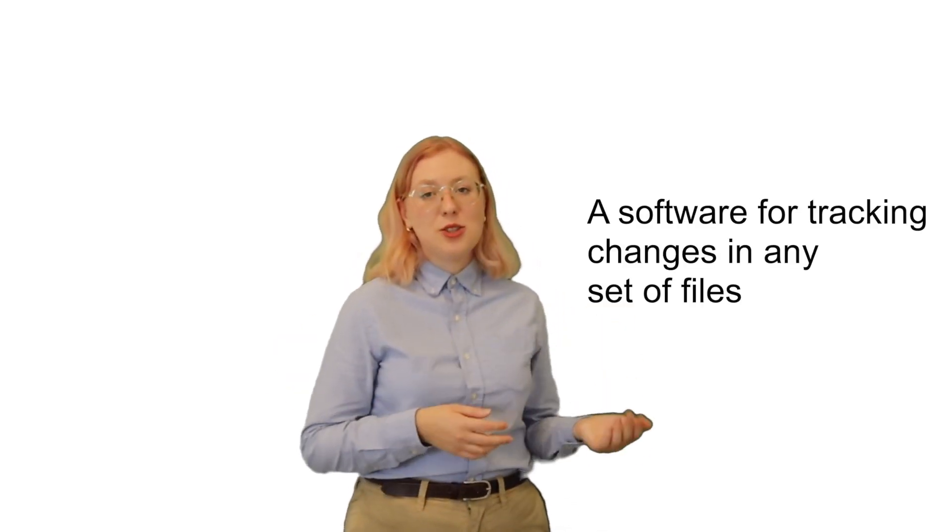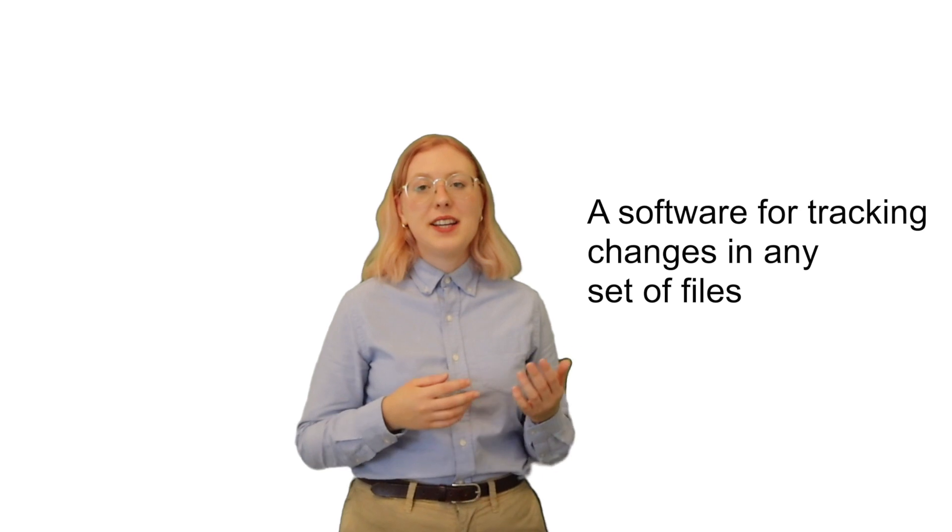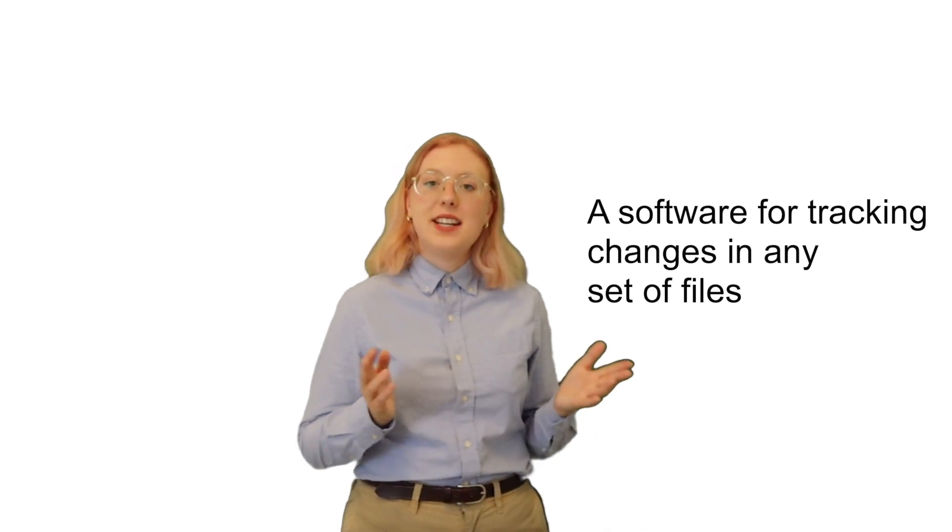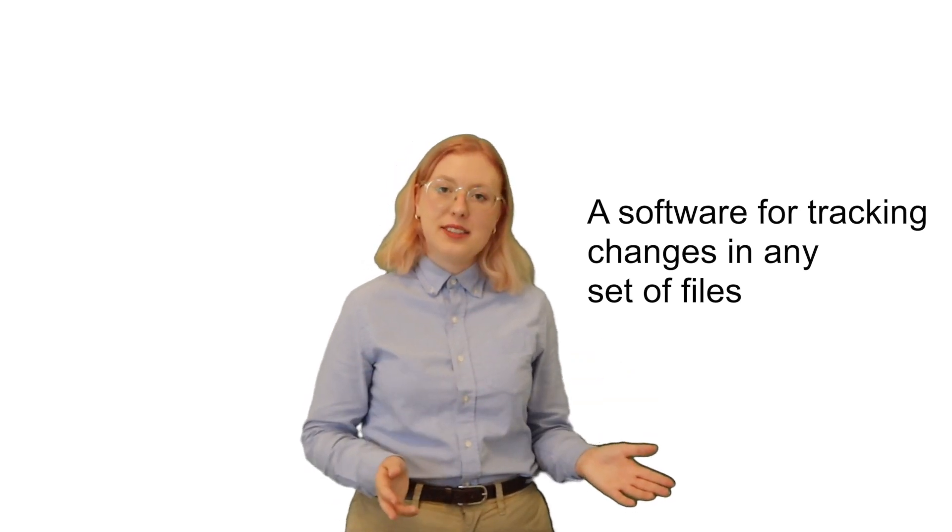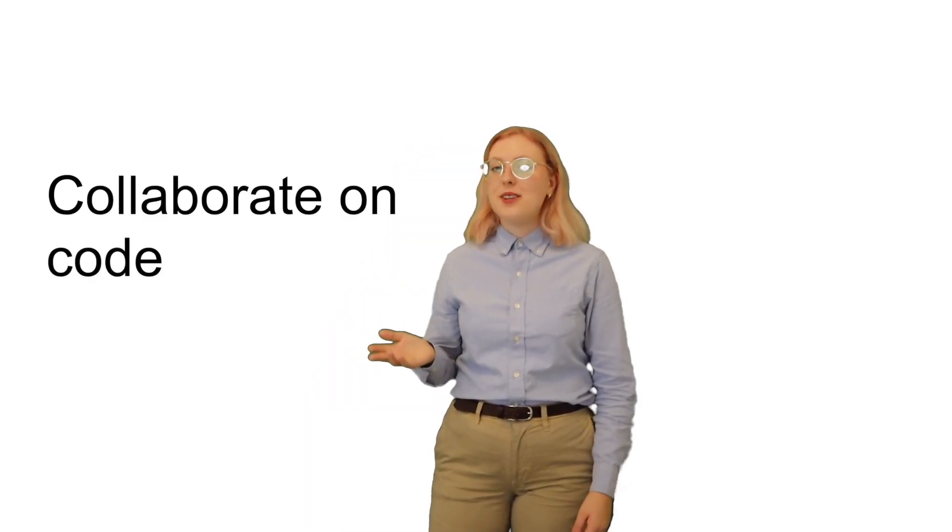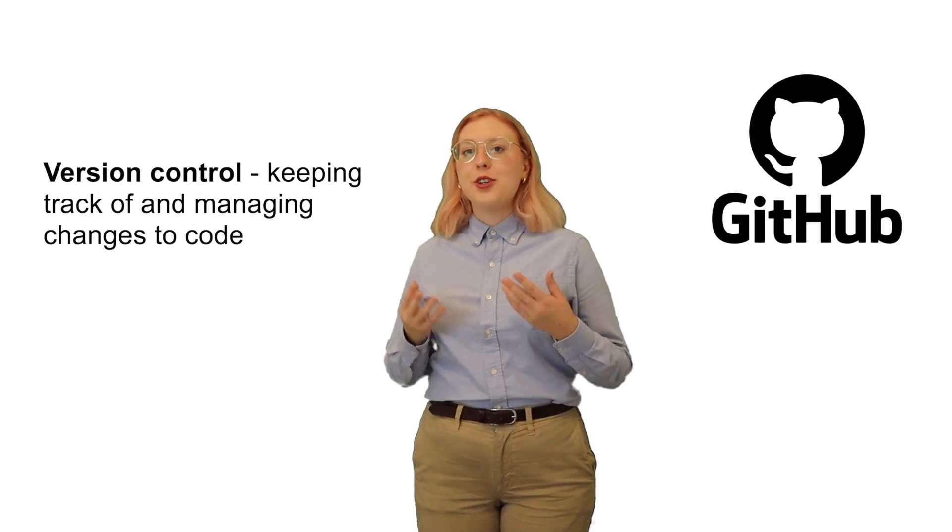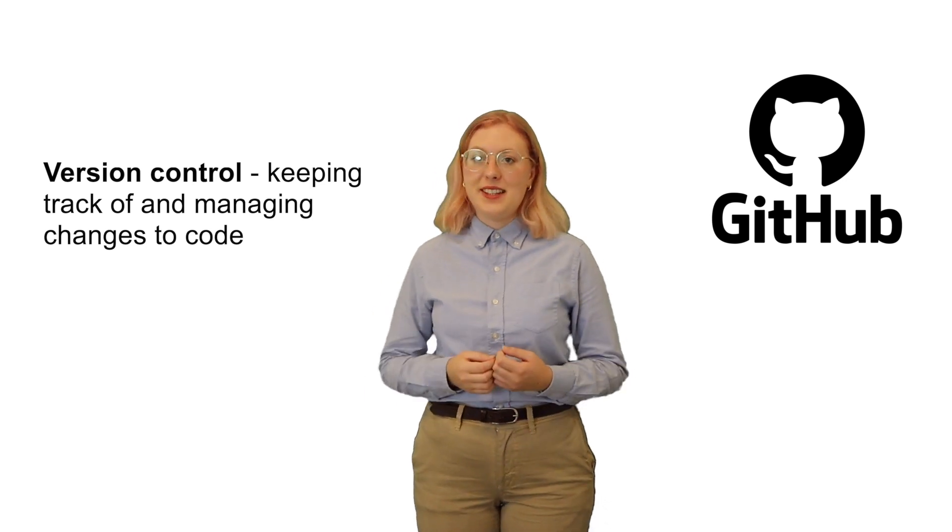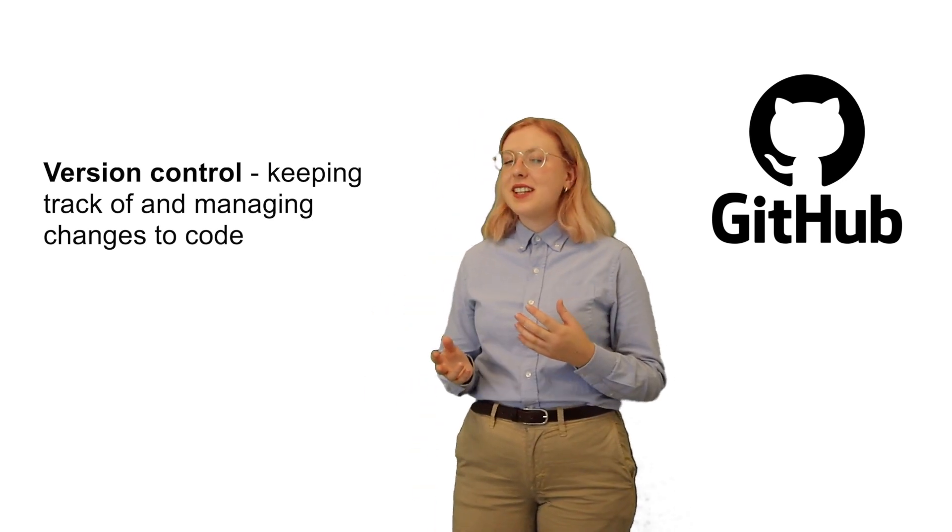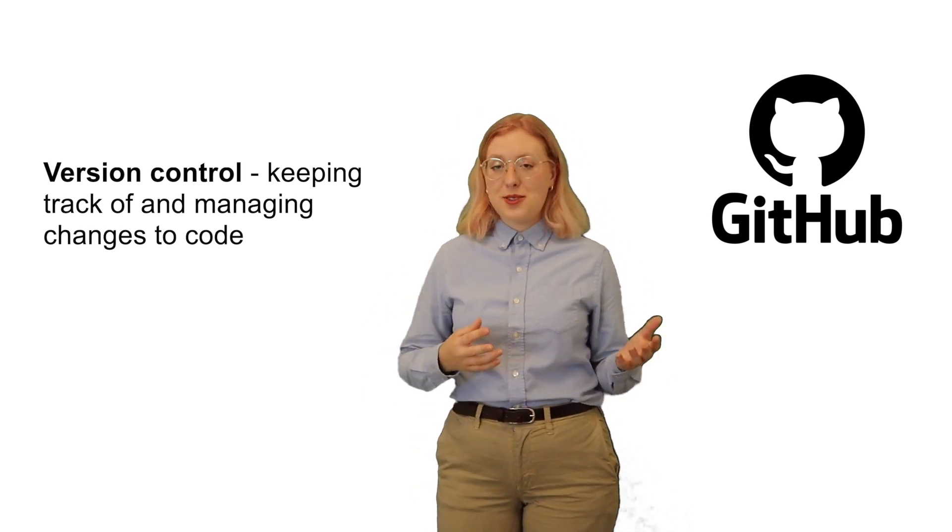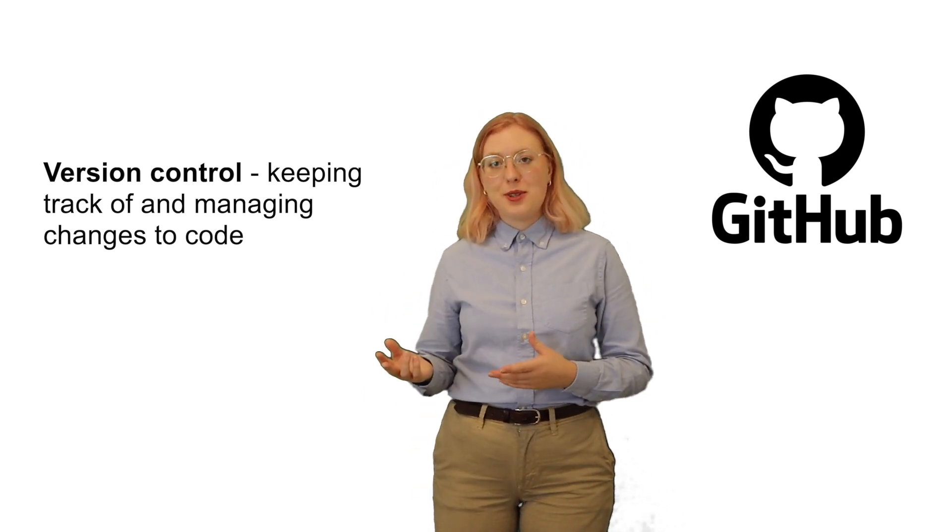So what exactly is Git? I think the easiest way to explain it is that it's a software for tracking changes in any set of files. It's also really helpful for programmers to collaborate on developing code. You might have also heard of GitHub, which is an internet host that offers version control using Git. You can basically think of it like Google Drive, but for code.